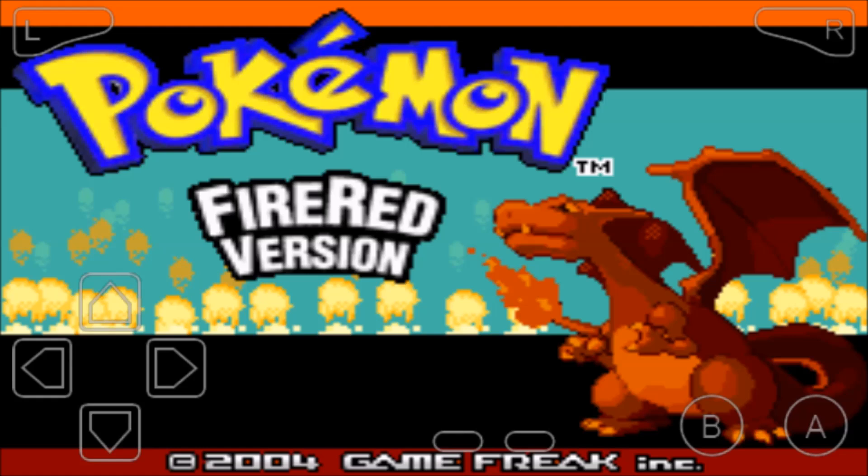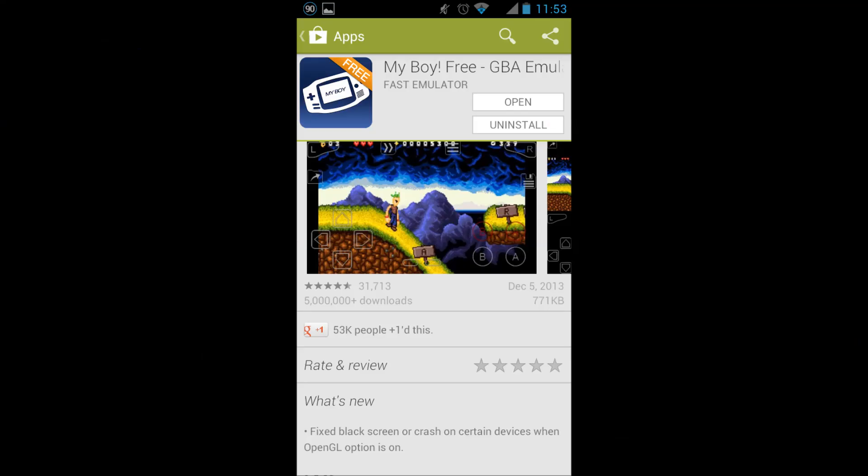Today I'm going to be showing you how to play Game Boy Advance games on your Android phone or tablet. First you'll need an emulator to play the games. This is basically a virtual Game Boy.